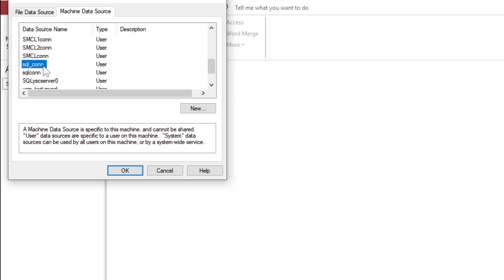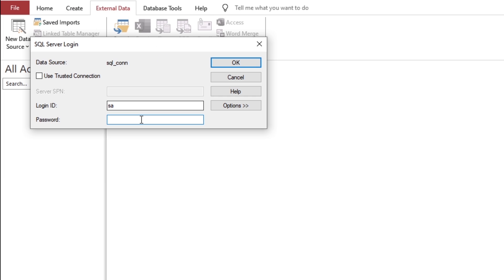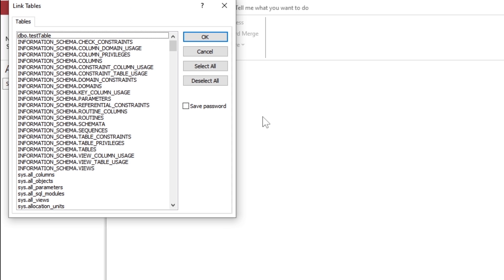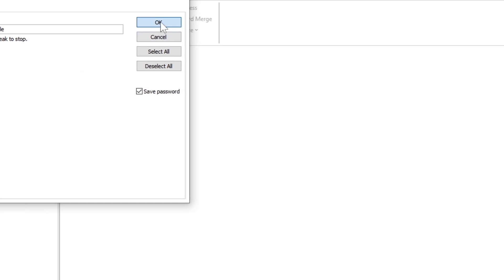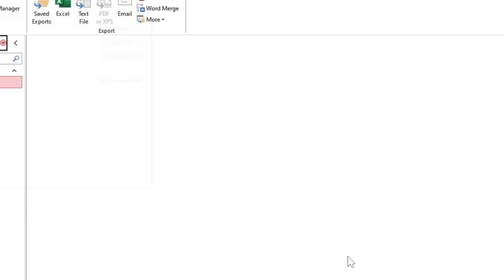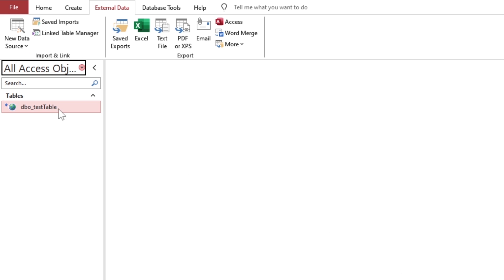Now, select the ODBC connection that we have created. After the successful login, you will see all the tables available on the server. You can select multiple tables at once as well.